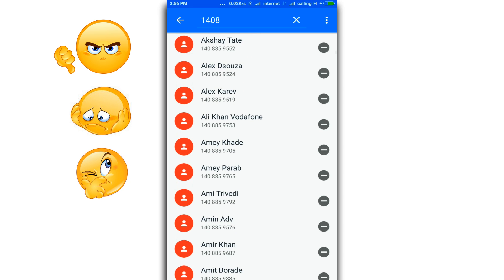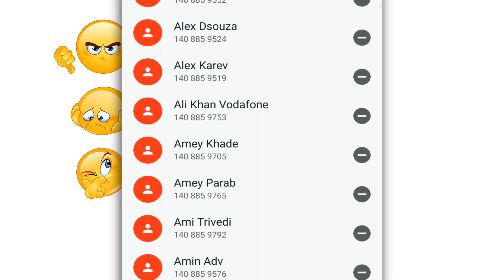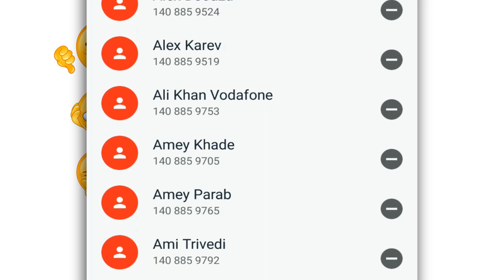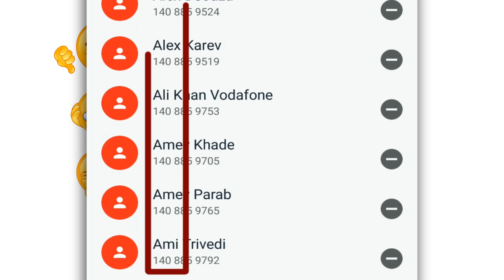But notice something: there is a pattern which is common to all these numbers, and that pattern is 1408. Today I'll be showing you how to block all the calls starting with 1408.